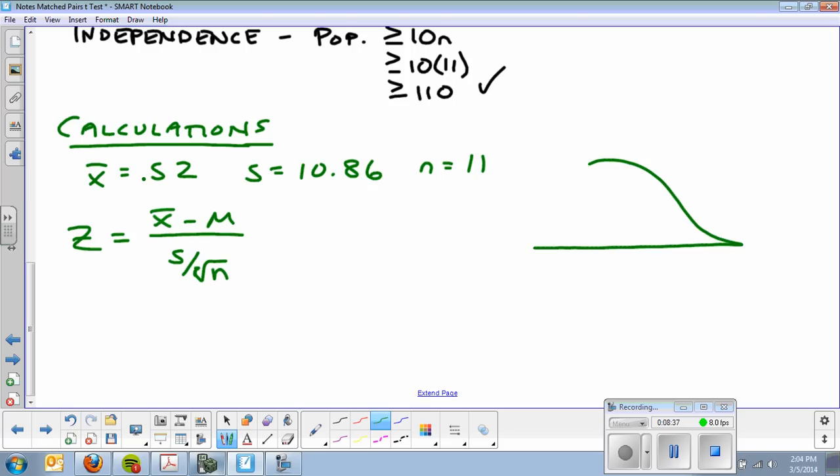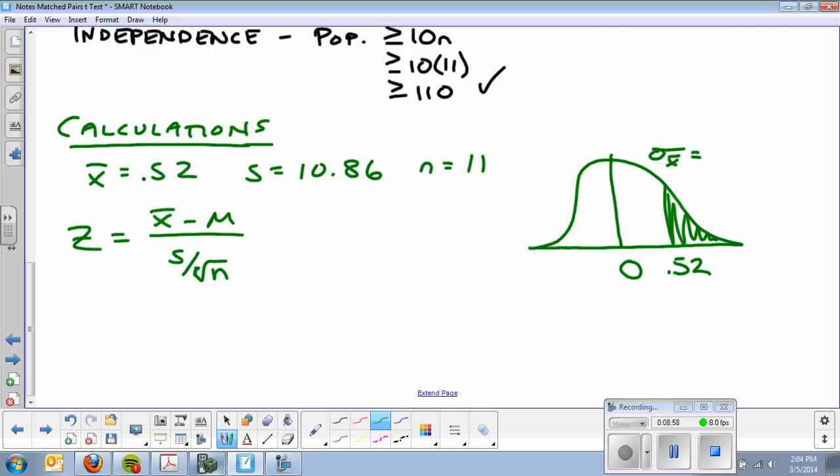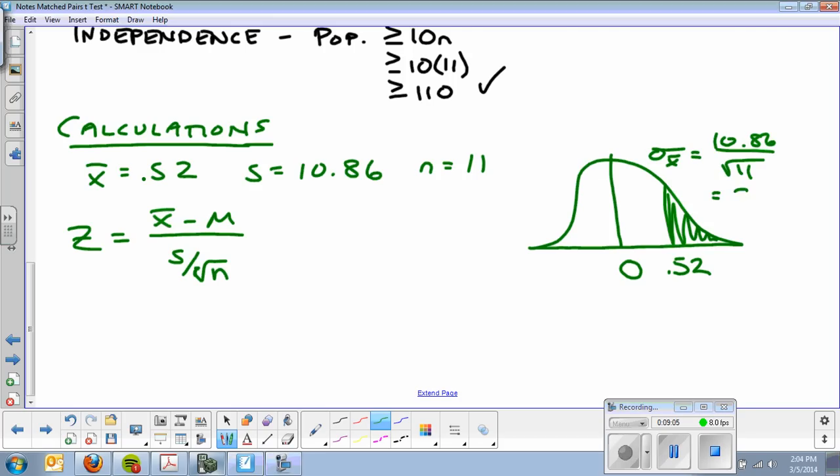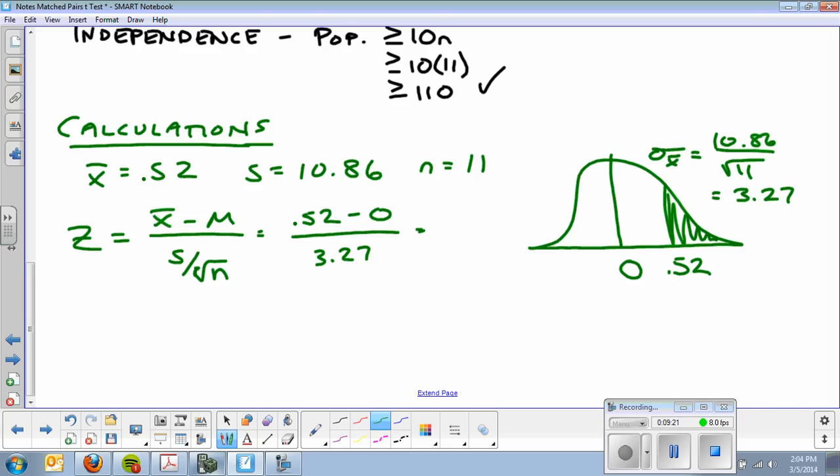We sketch my graph off to the side. If there's no difference, it'll be zero. If Mozart doesn't have effect, the mean difference will be zero. My mean difference was 0.52. And we're shading to the right because we're determining if the scores are greater. Positive scores mean Mozart did better. Sigma sub x-bar is 10.86 divided by the square root of 11, which is 3.27. That's my standard deviation of x-bar. Now I can plug and chug: 0.52 minus 0 over 3.27. I get a z-score of 0.16.